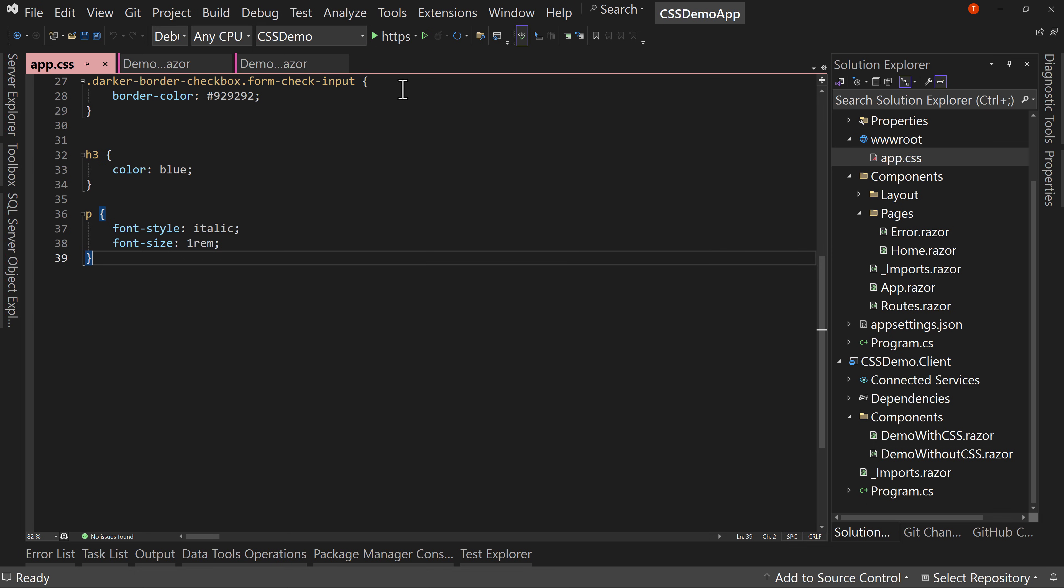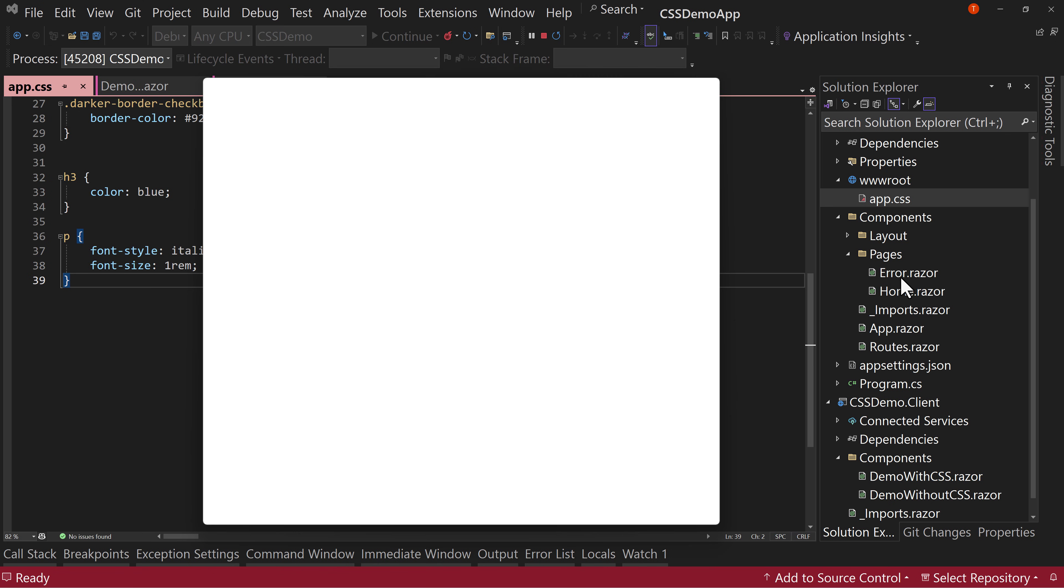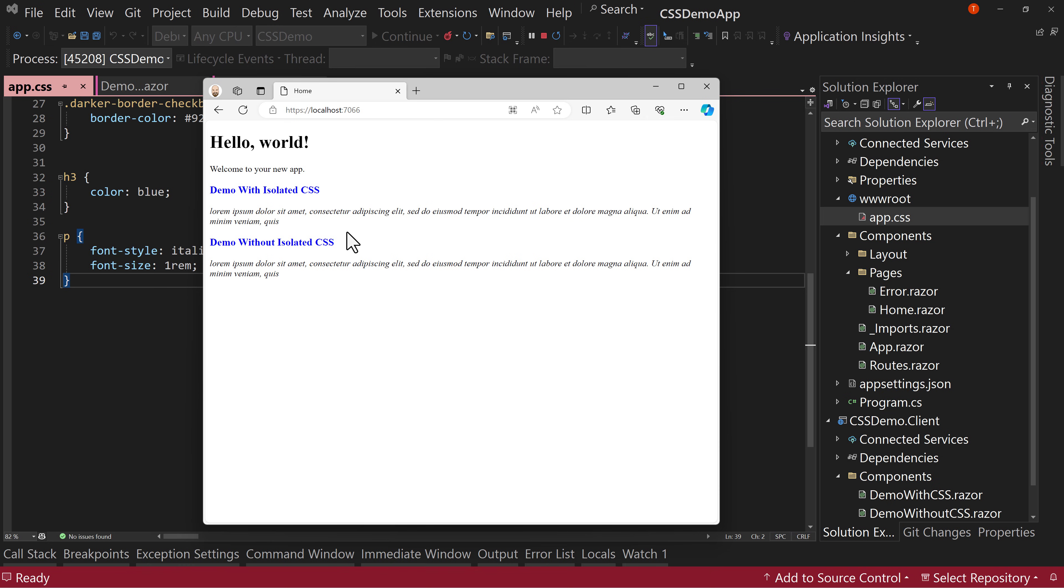So with that, let's just launch the application and see it running because I put these on the homepage. So they should show up right away. We have demo with isolated CSS and demo without isolated CSS. Now we haven't changed anything yet. They're both the same.